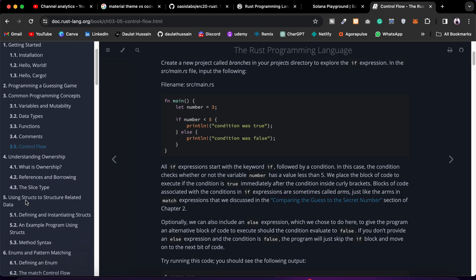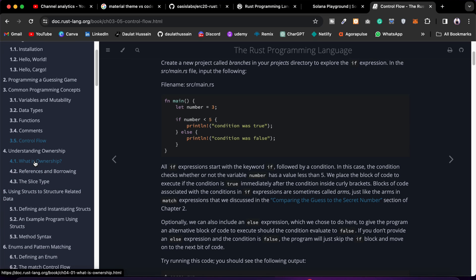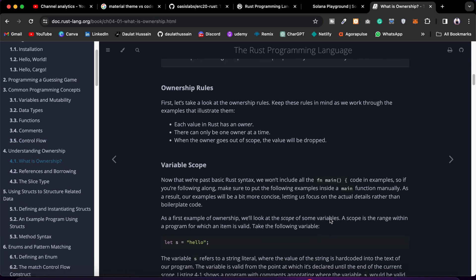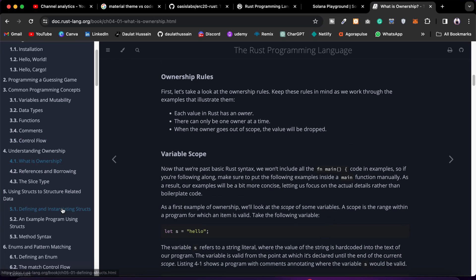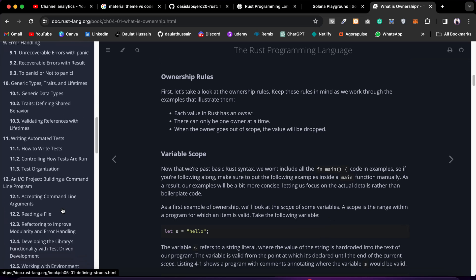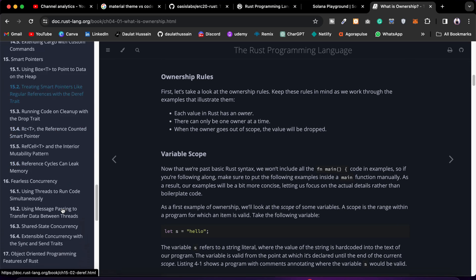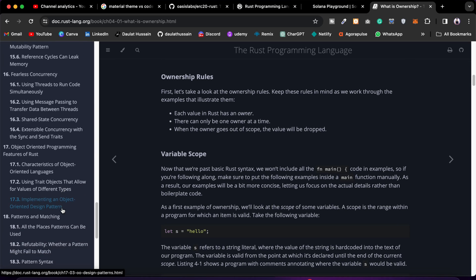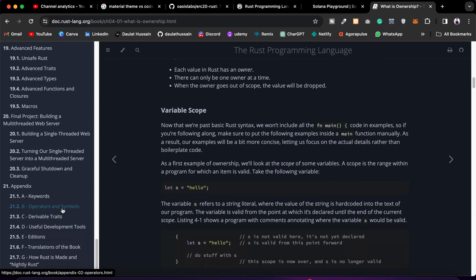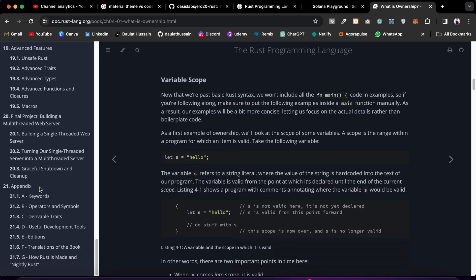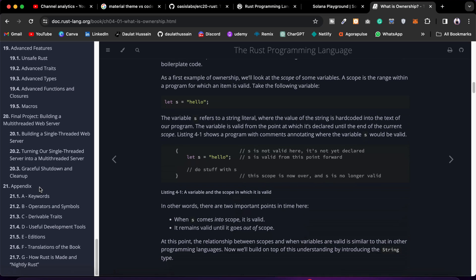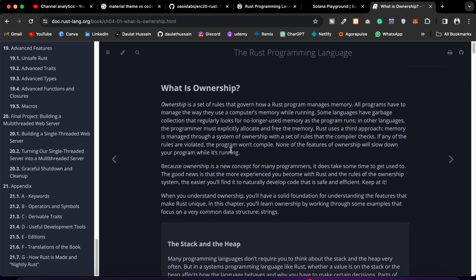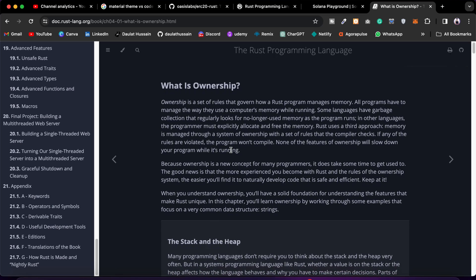Then come to what is Ownership - learn about it. They have a bunch of things. Again, it's a quite huge documentation. I would encourage you to come and spend some time here, try to understand what things you have.